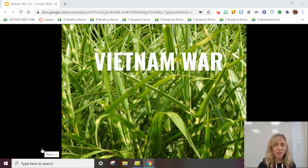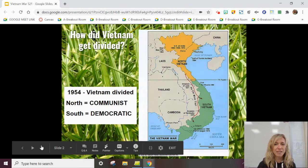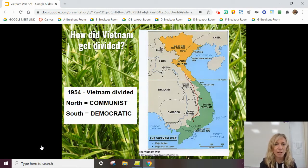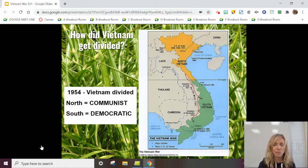Hi, everyone. I'm here to talk to you about the Vietnam War. This is going to sound in the beginning a little bit like the Korean War, because like Korea, after World War II, Vietnam was divided. It was supposed to be temporary — North Vietnam was communist and South Vietnam was democratic — and they were supposed to have elections, but they never did. And the North Vietnamese communists ended up trying to take over the South and make them communist as well.